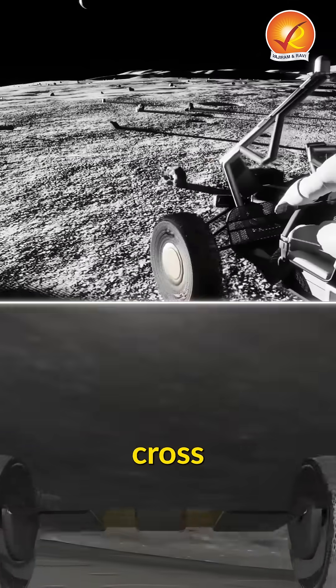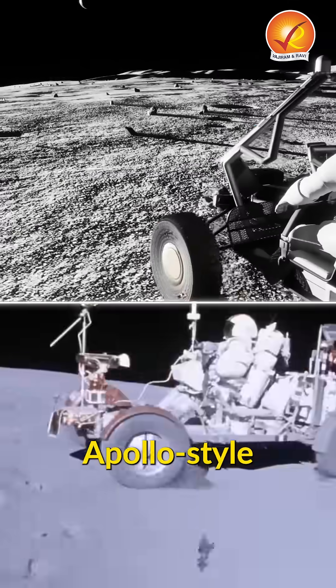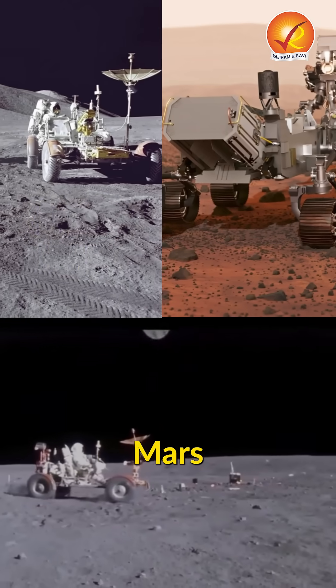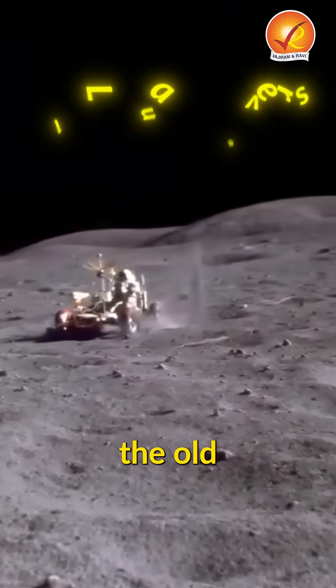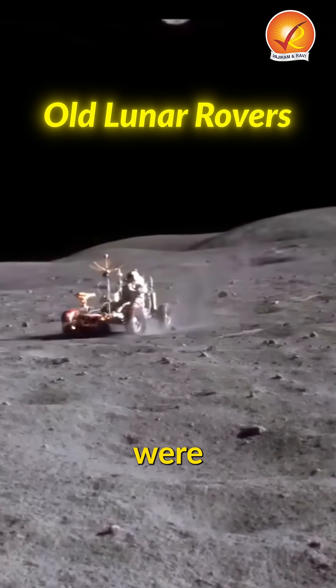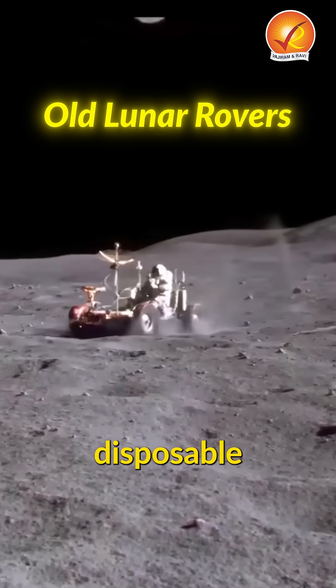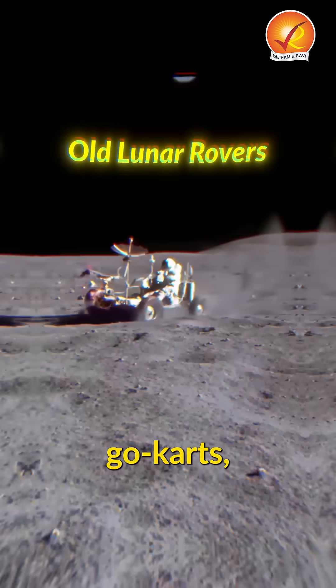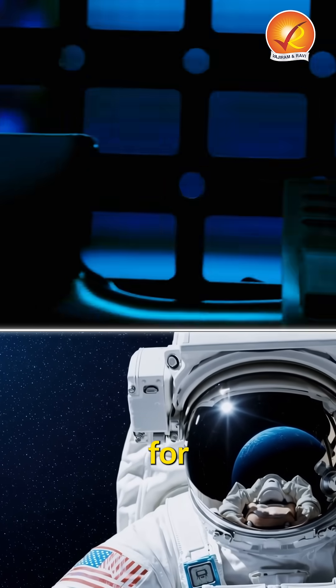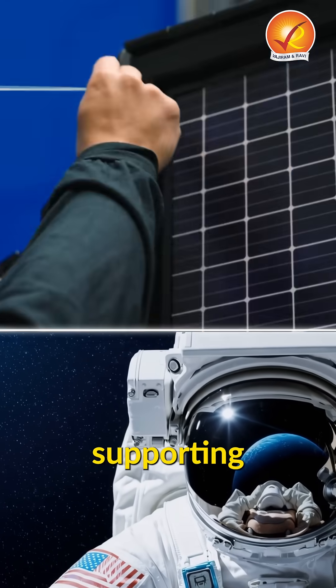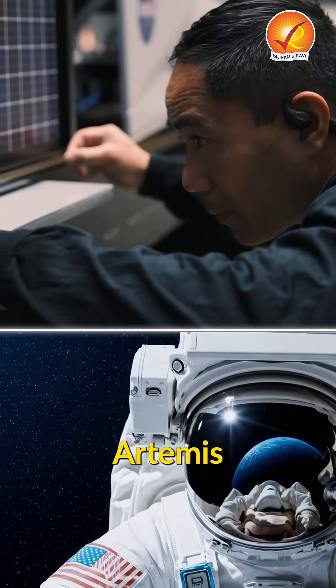Think of it as a cross between the Apollo-style rover and the Mars uncrewed rovers. While the old lunar rovers were basically disposable go-karts, this space truck is built to last for years, supporting multiple Artemis missions.